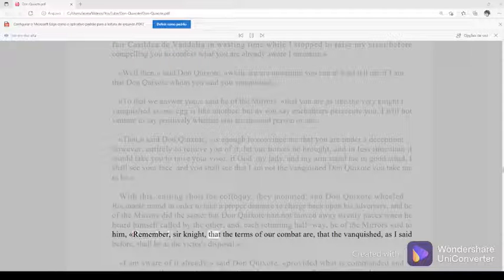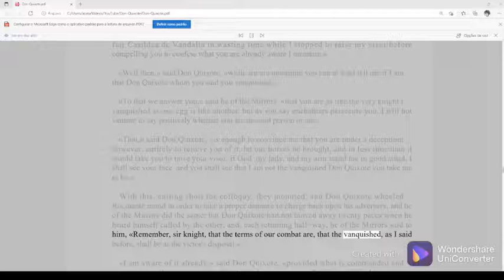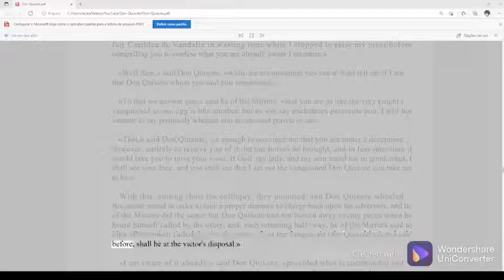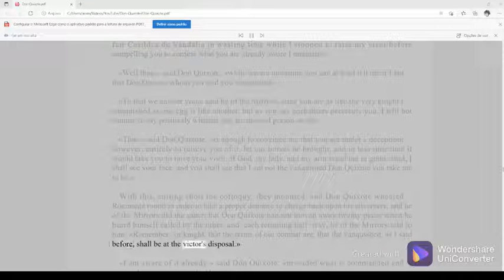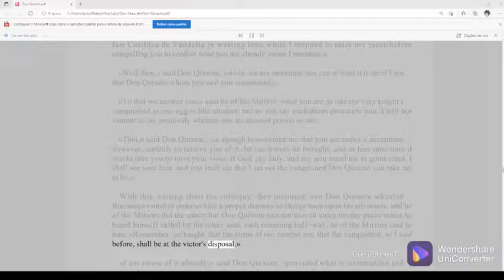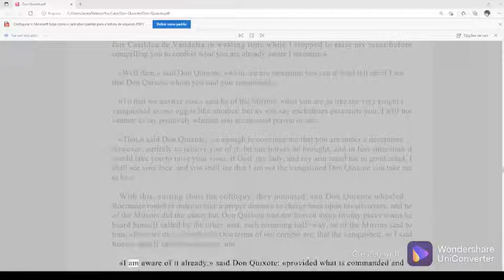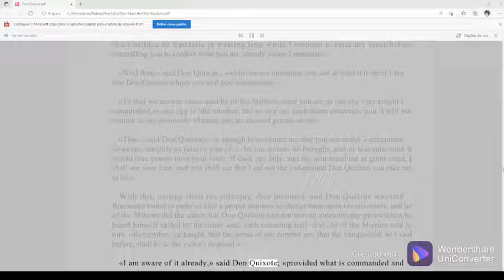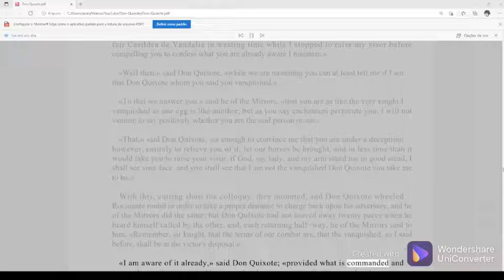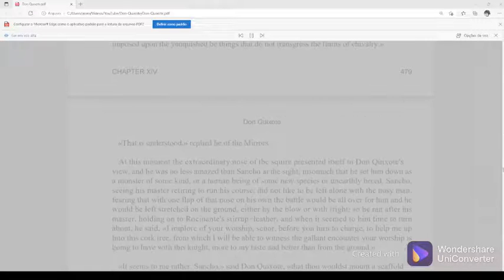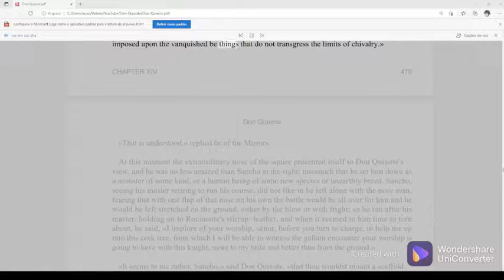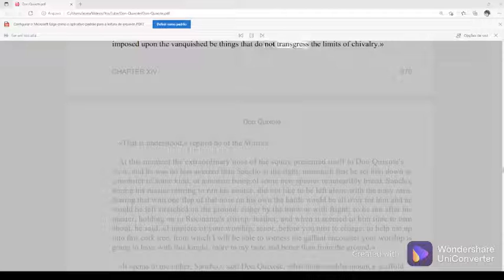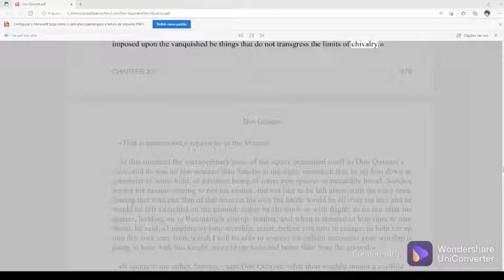Remember, Sir Knight, that the terms of our combat are that the vanquished, as I said before, shall be at the victor's disposal. I am aware of it already, said Don Quixote, provided what is commanded and imposed upon the vanquished be things that do not transgress the limits of chivalry.